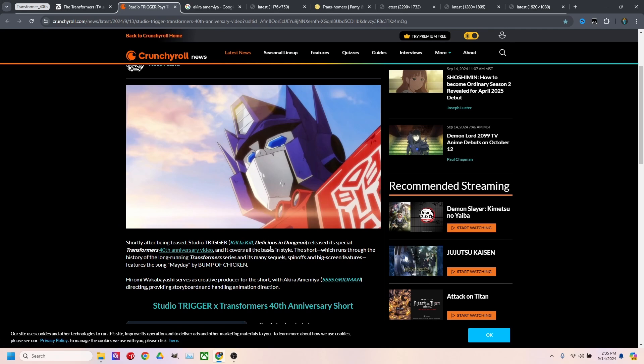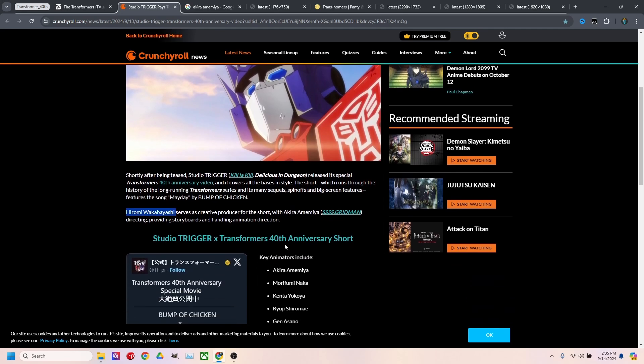I'm not sure how much work they had actually done in Delicious and Dungeon. I know Studio Trigger is behind that. And then Studio Trigger is also behind Cyberpunk Edgerunners. Then I saw the name Hirami Wakabashi and I knew instantly that there was some magic behind this.